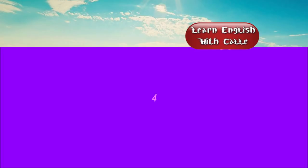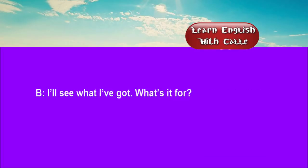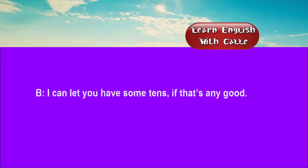Four. Excuse me, could you oblige me with some change? I'll see what I've got. What's it for? I need some cigarettes from this machine. I can let you have some tens, if that's any good.